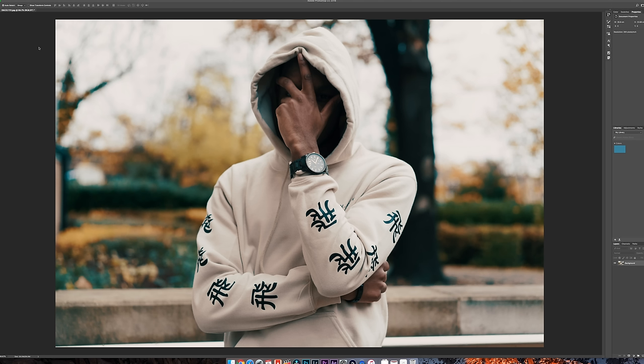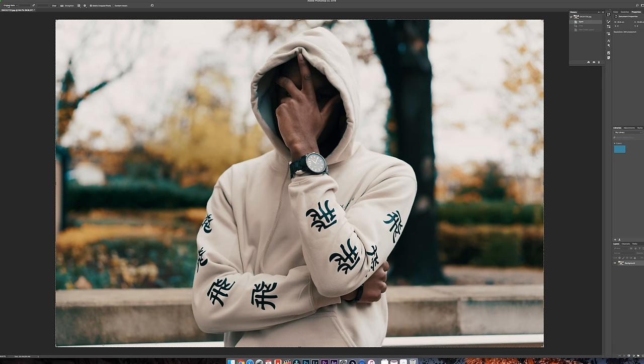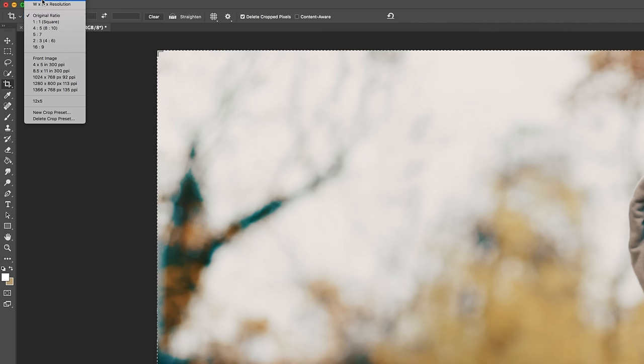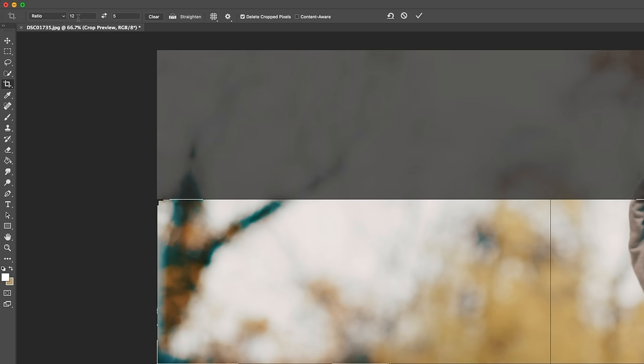So the first thing you're going to need to do is once you've loaded your image into Photoshop, you're going to need to hit the Crop tool. Then you're going to need to go to the top and click Ratio. You're going to need to change the ratio to 12 by 5.